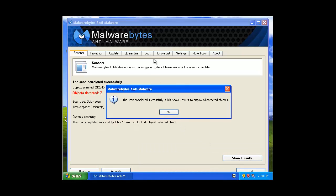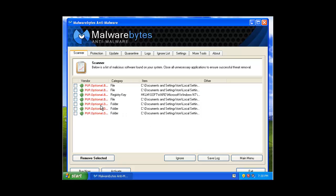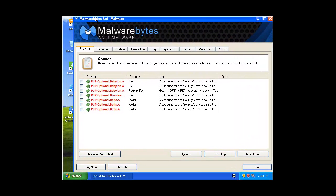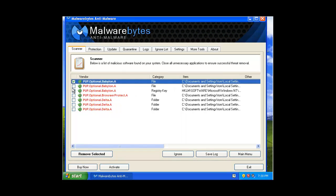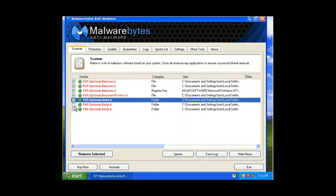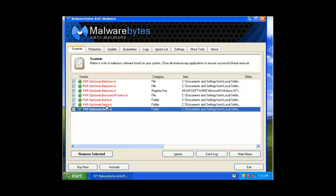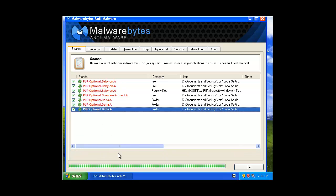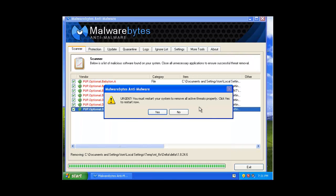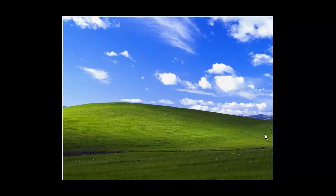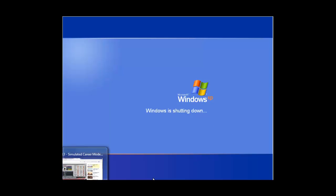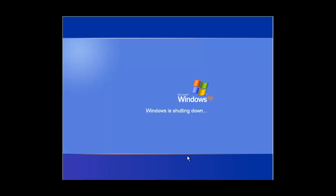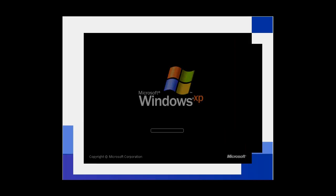I am back and Malwarebytes picked up seven things. All Babylon and Delta, so delete those. Just remove the selected there. And it says you must restart, so go ahead and restart the machine.